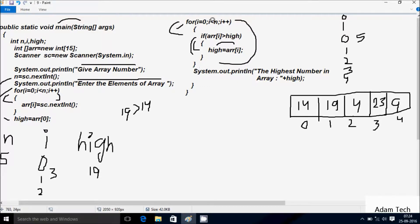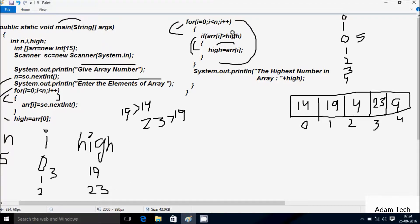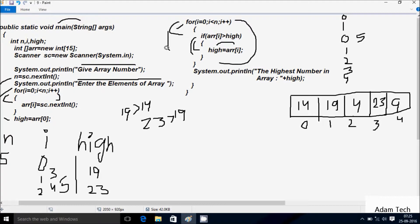Condition 3 less than 5 is true, coincides. aDoubleR[3] greater than high — position 3 is 23 and high value is 19 — 23 greater than 19, condition is true. So aDoubleR[3] value goes to high; 23 goes to high, so high becomes 23. i increases to 4. Condition 4 less than 5 is true. aDoubleR[4] greater than high — position 4 is 9 and high value is 23 — 9 greater than 23, condition is false. i increases to 5. Condition 5 less than 5 is false, so control exits the loop.